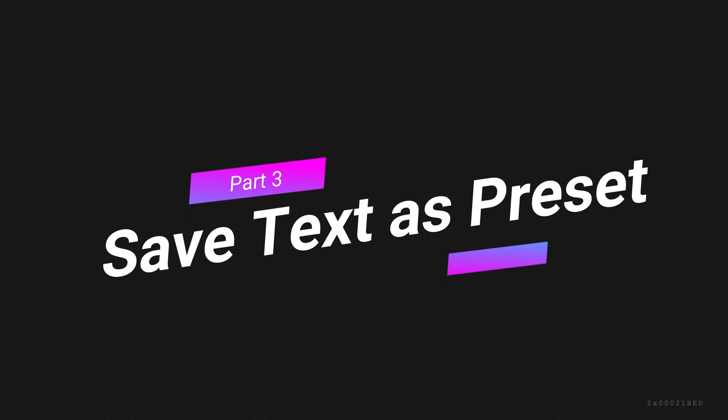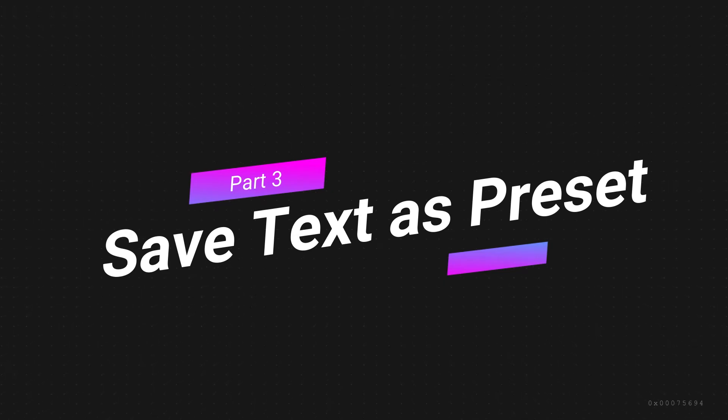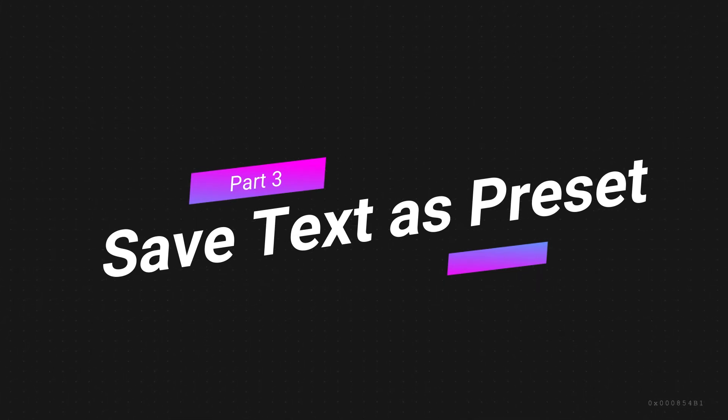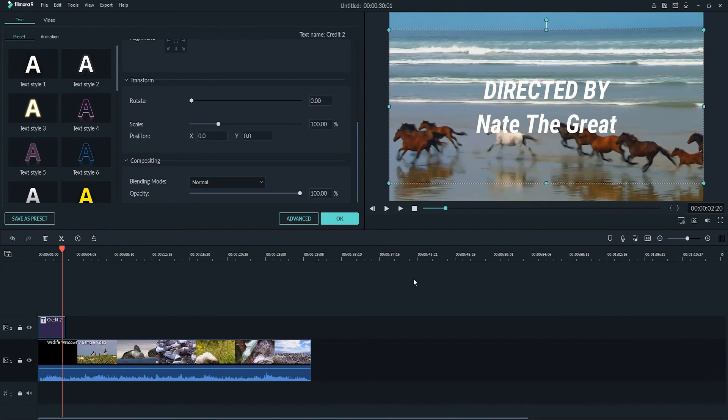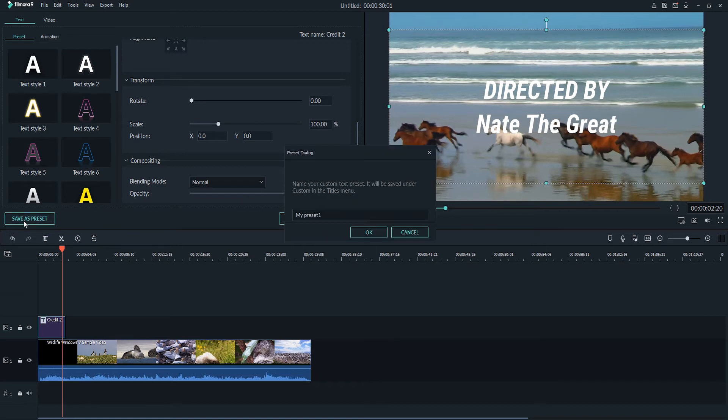Save customized text effect as a preset. So there's a couple of ways we can save our customized text here as a preset. Inside of the text panel itself, we can simply click on save as preset, and I could call this maybe my title preset and click on OK.